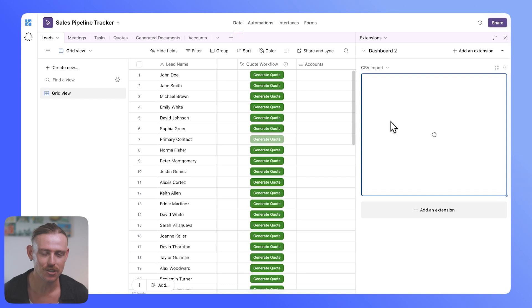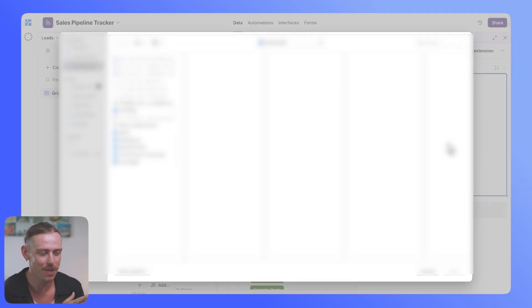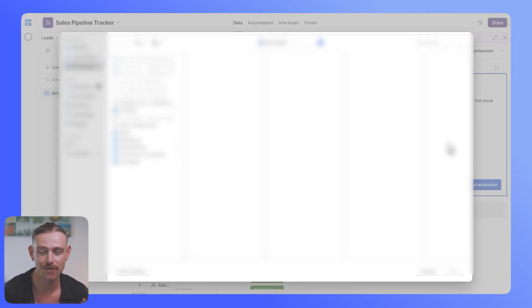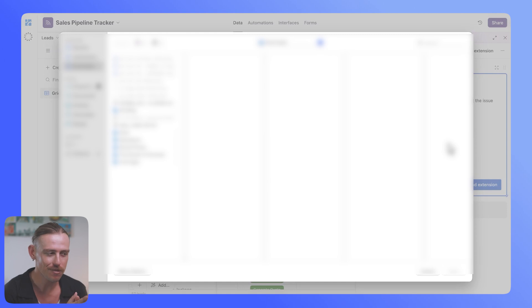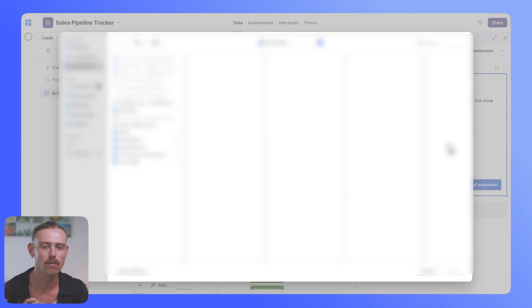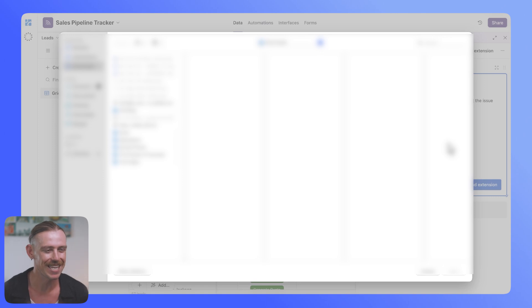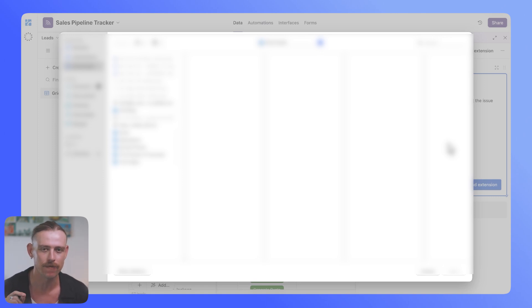Once the extension has loaded, you'll see it in your sidebar. That's where the extensions live for Airtable. From there, you'll just select it or pull over a file from your local source, and then it will import that CSV file.